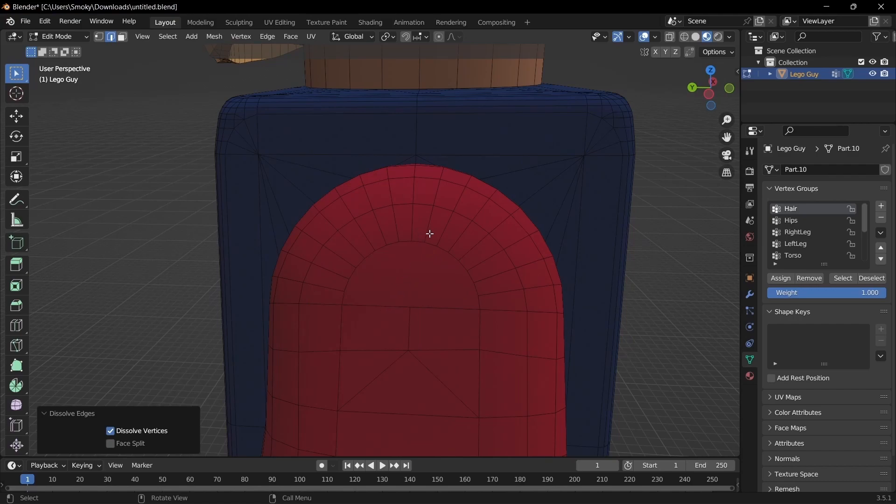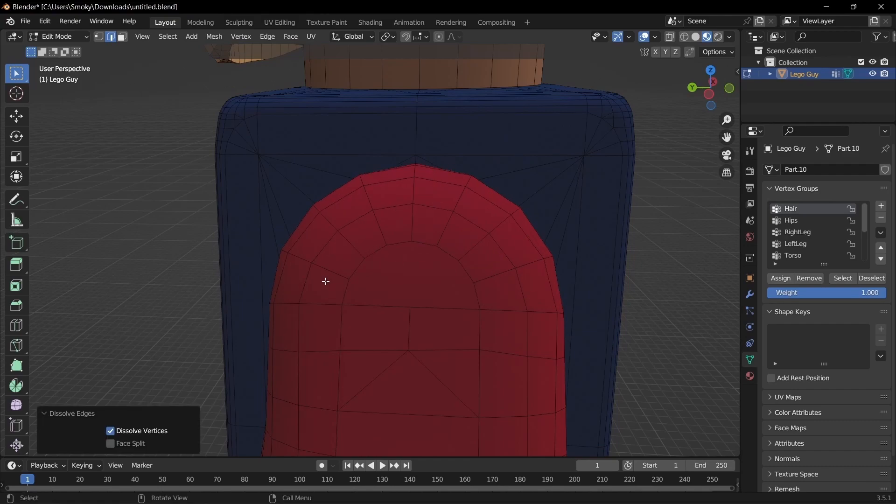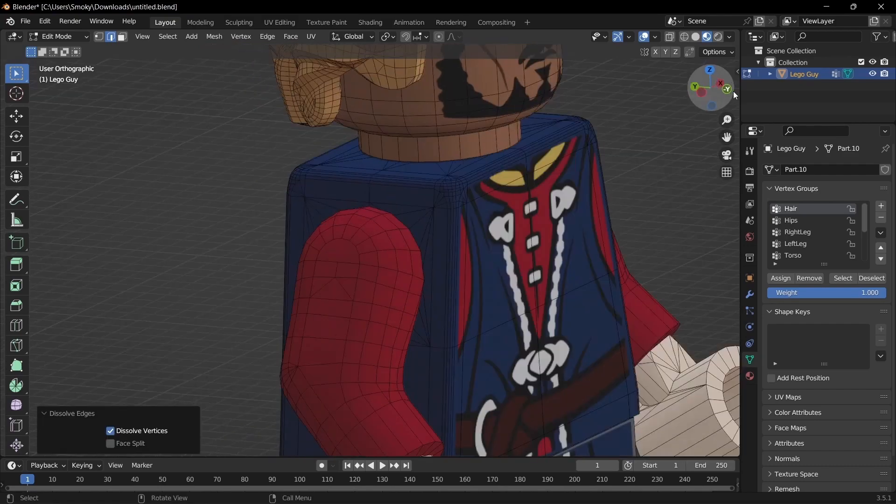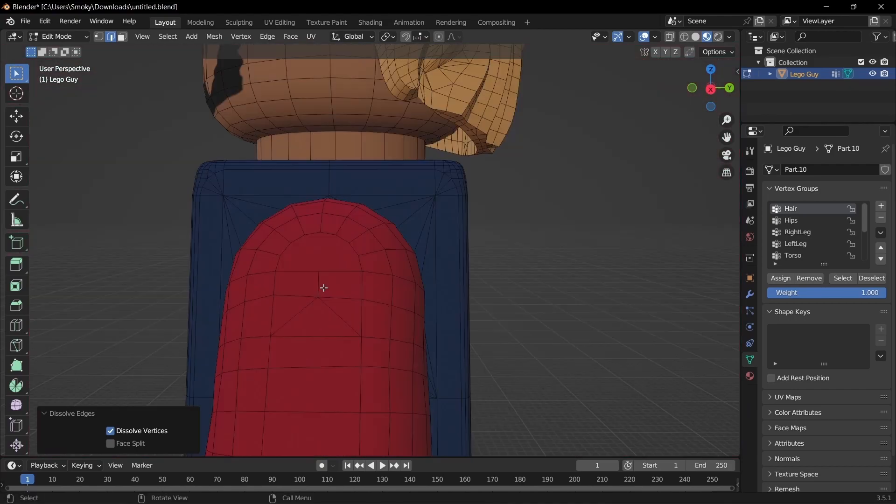Then we want to come up here and click Alt, and then hold Shift and Alt, and just do every other, and then dissolve edges, and then you can do that on the other side.